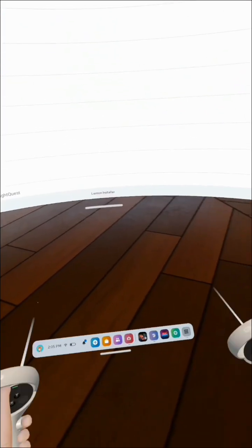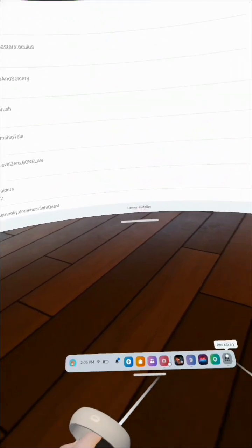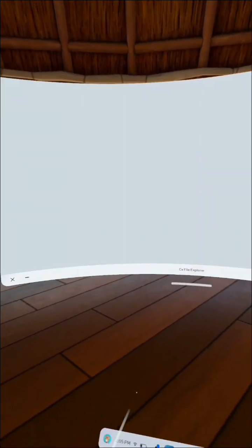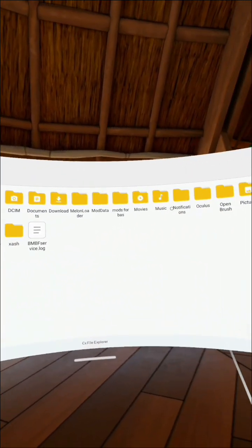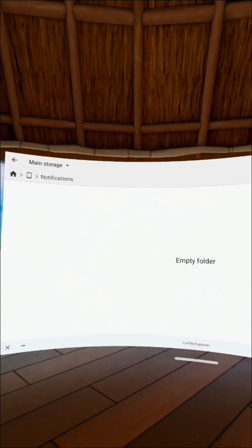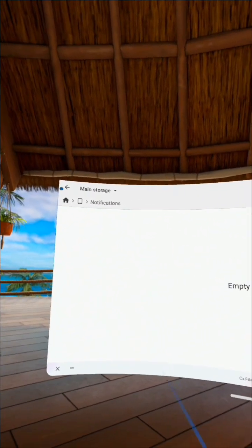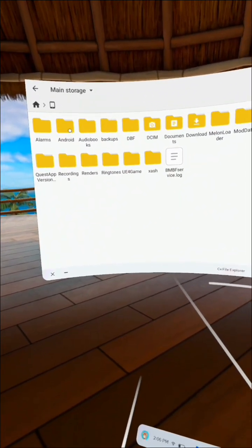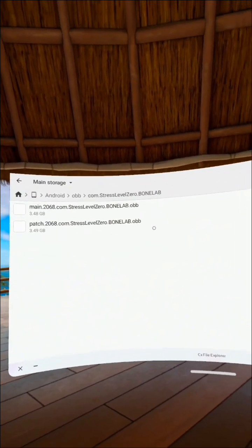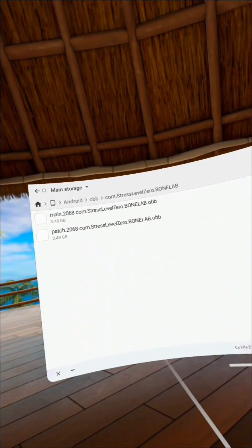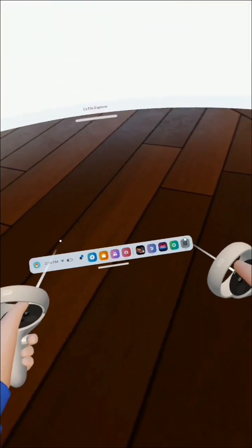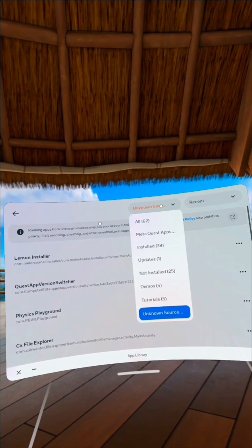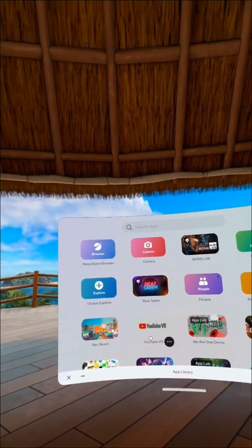Once you're done with this, remember what we did earlier where we used the CX File Explorer to get our OBB files into another file? We're going to go back to that file that you've memorized. Click those two OBB files, or even one because some people have only one. You're going to go to Android, and you're going to put them back in the OBB file storage.